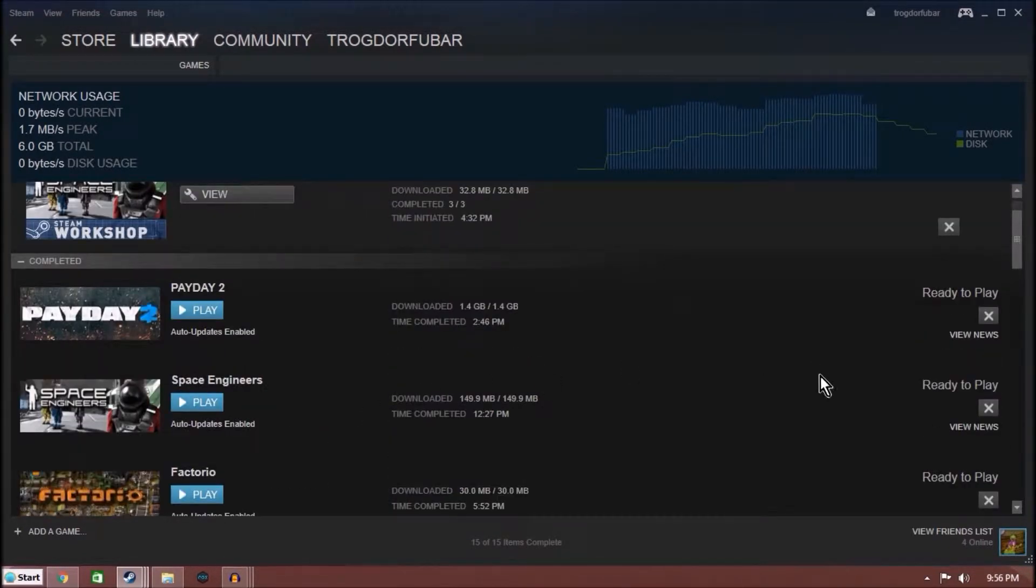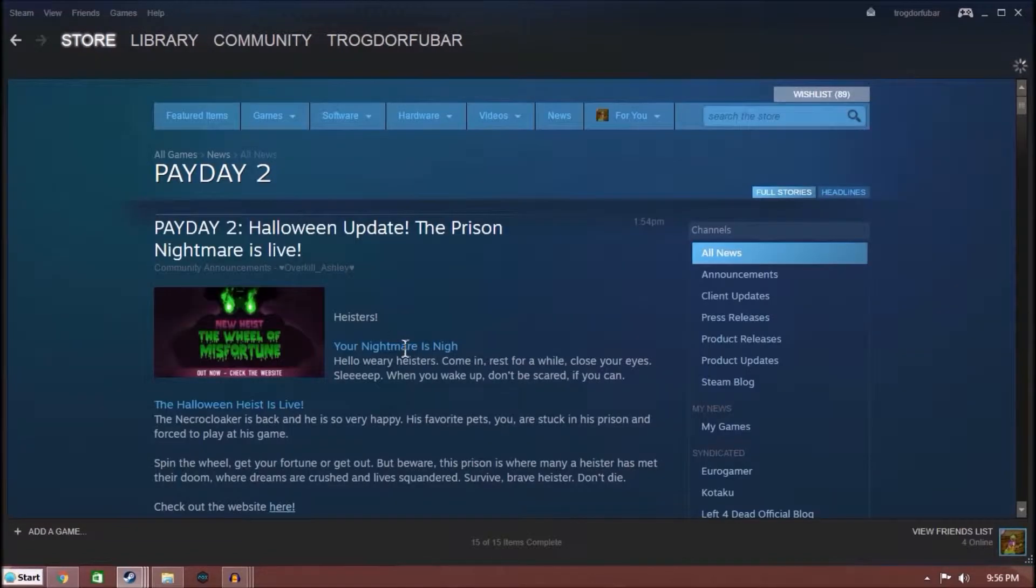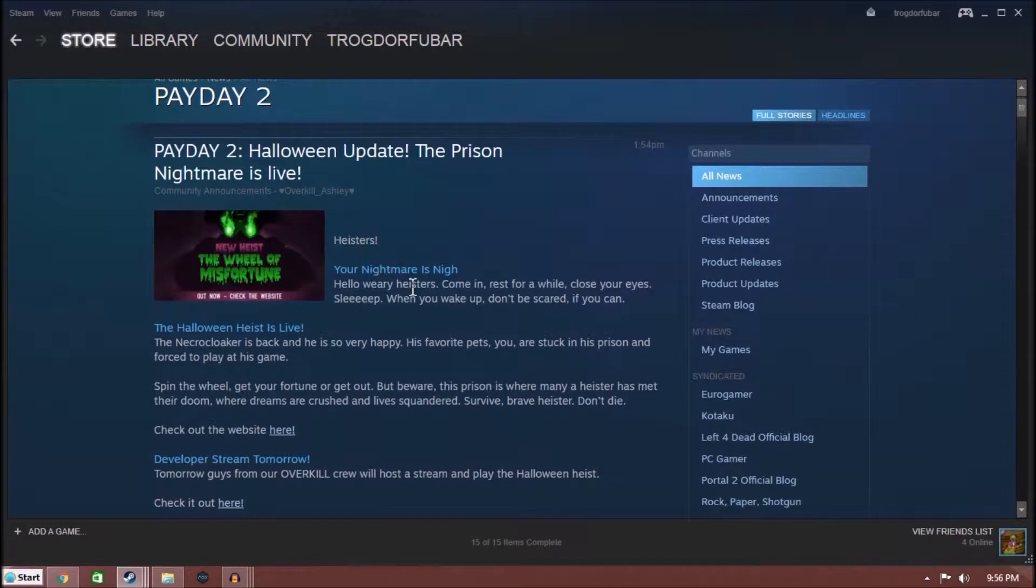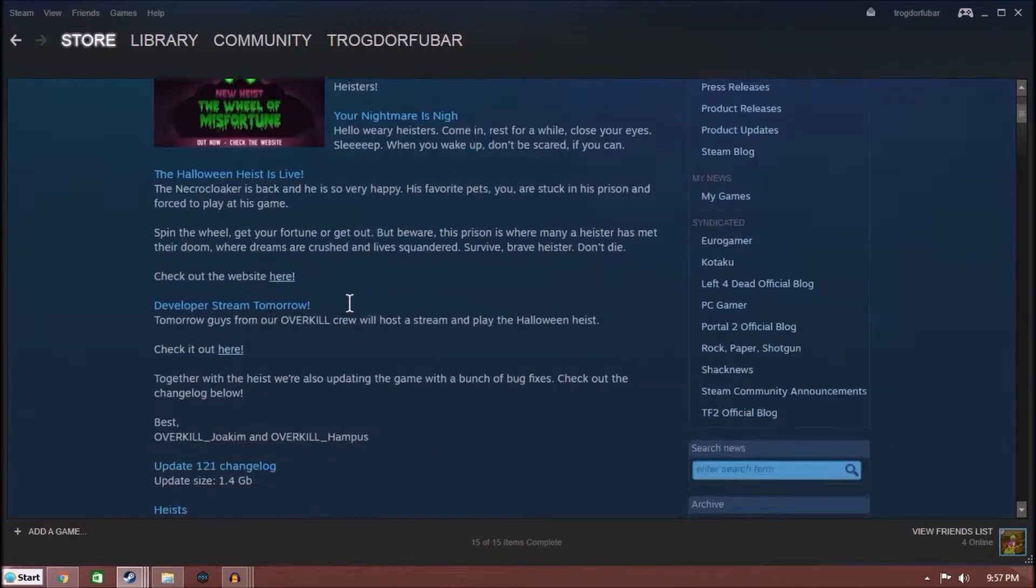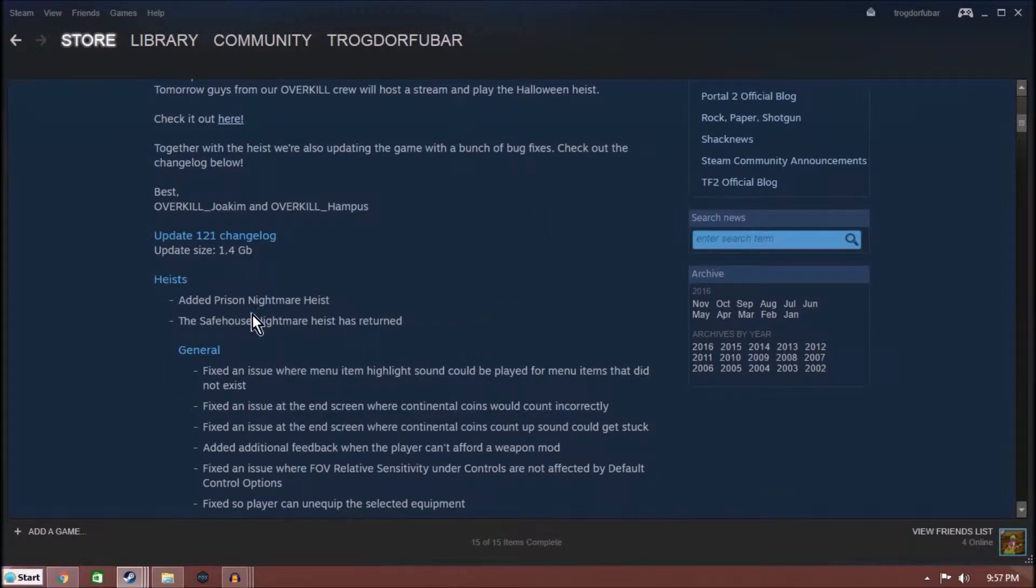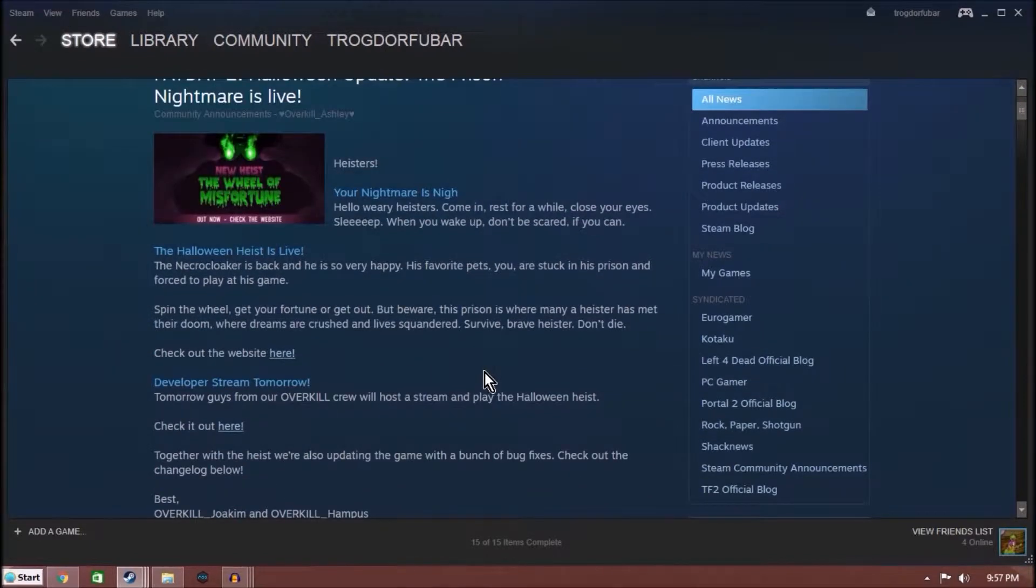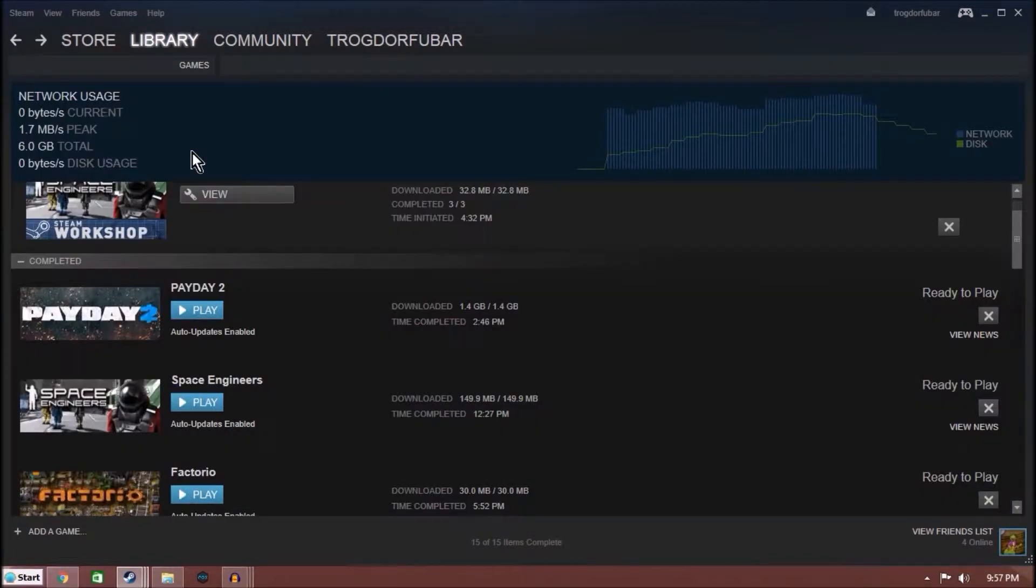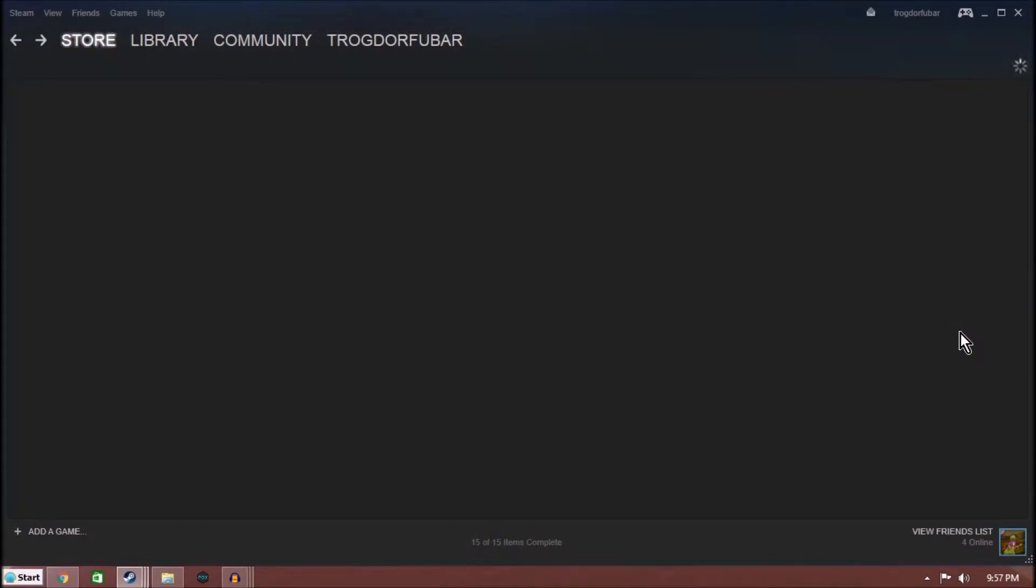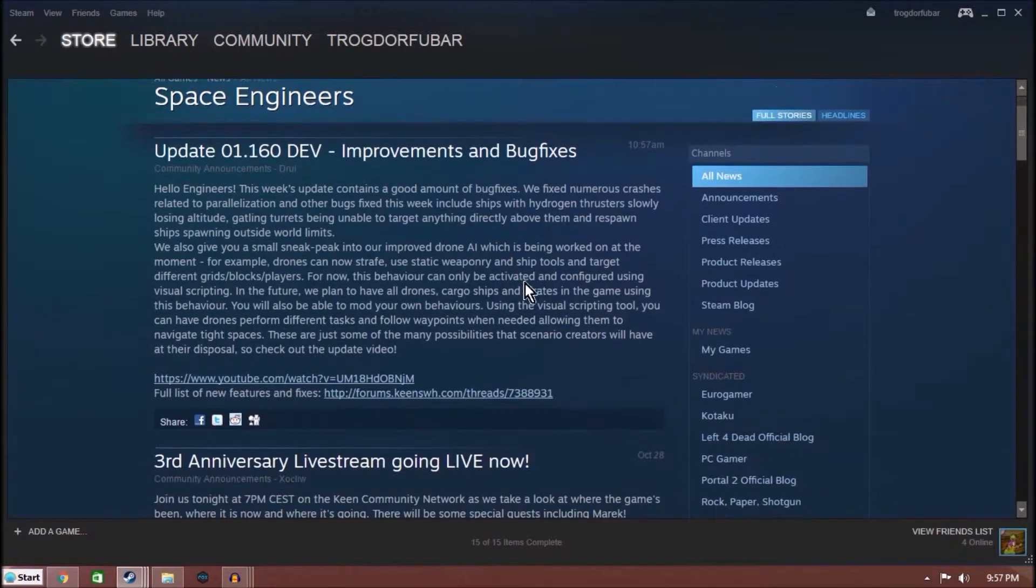But we have Payday 2, which has this Wheel of Misfortune heist, which is new and very interesting. Worth y'all taking a look at. I actually did a recording on it of the heist that's going to be up tomorrow. I didn't go deep into it, I just kind of did a brief playthrough, get the gist of it.